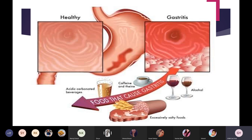Foods that cause gastritis include carbonated beverages like Coca-Cola, Pepsi, and drinks that have soda. Coffee, which contains caffeine, can also lead to gastritis. Alcohol and excessively salty food are also causes of gastritis.